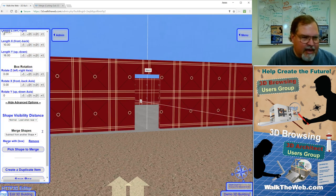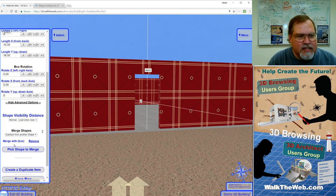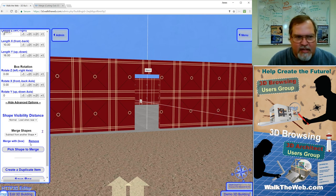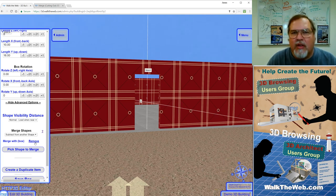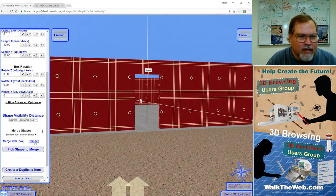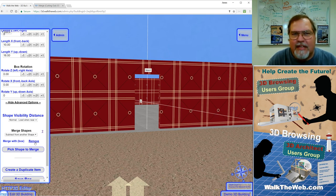Notice that in the left hand panel, it says merge with and then it says box. And if you want to remove it and try again, you can click the link for remove next to it and it'll erase that it's being cut out of there.